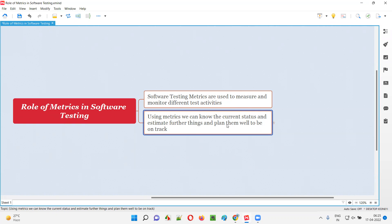And also, based on the tracking of the current status, we can estimate further things. Based on whatever work we are doing from day to day, by tracking that, we can estimate the future work — whether we can complete the work on time or not, whether we can complete the work within the budget or not — all these things we can estimate.